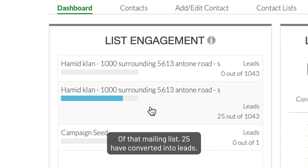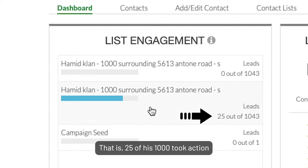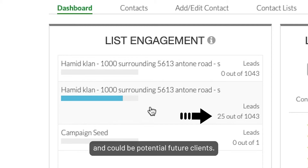Of that mailing list, 25 have converted into leads. That is, 25 of his 1,000 took action and could be potential future clients.